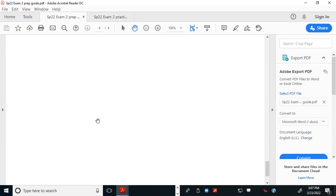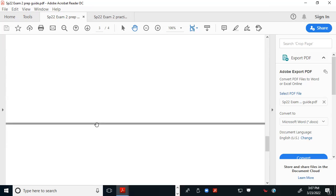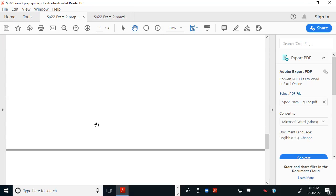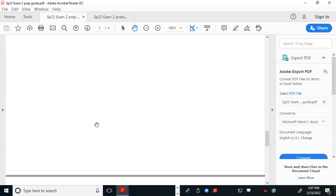So, with that all being said, let's start the question and answer session. What are some specific things you want to talk about today?